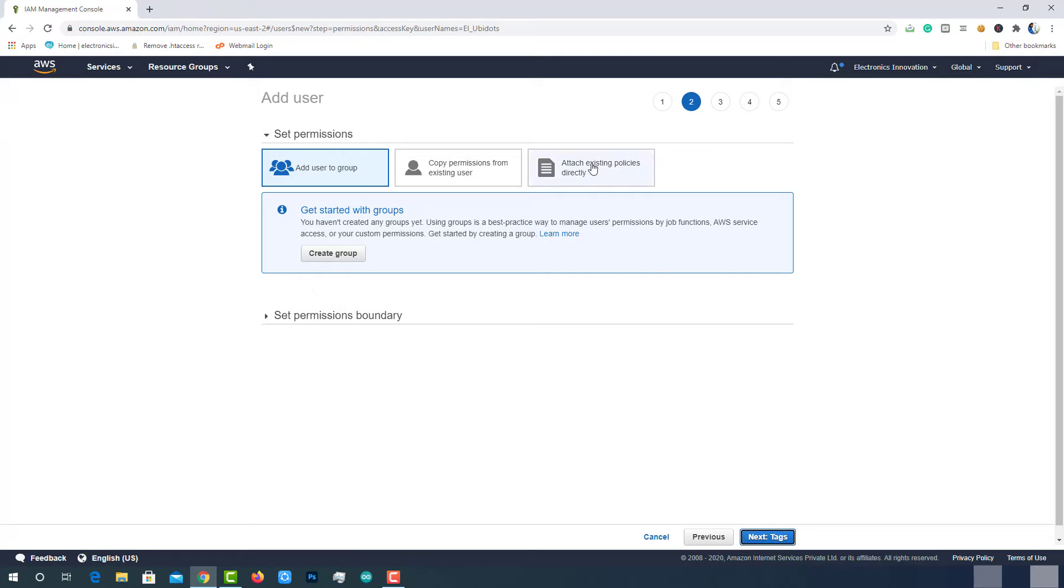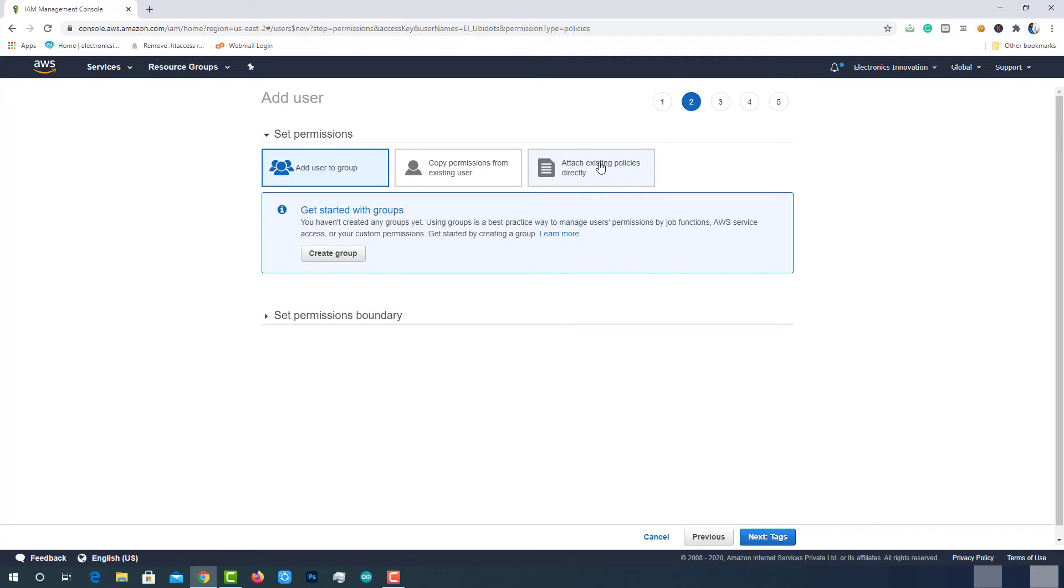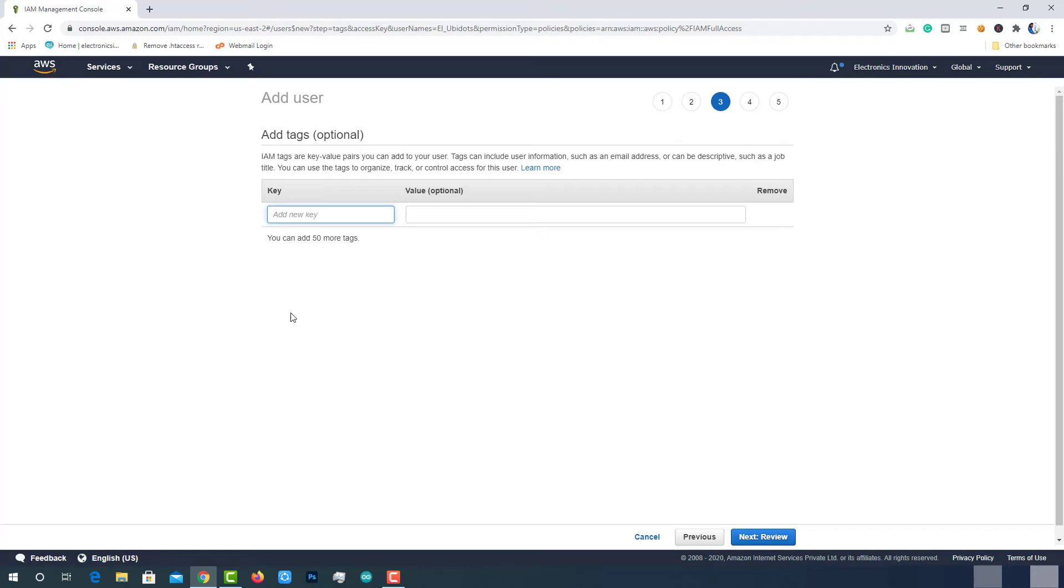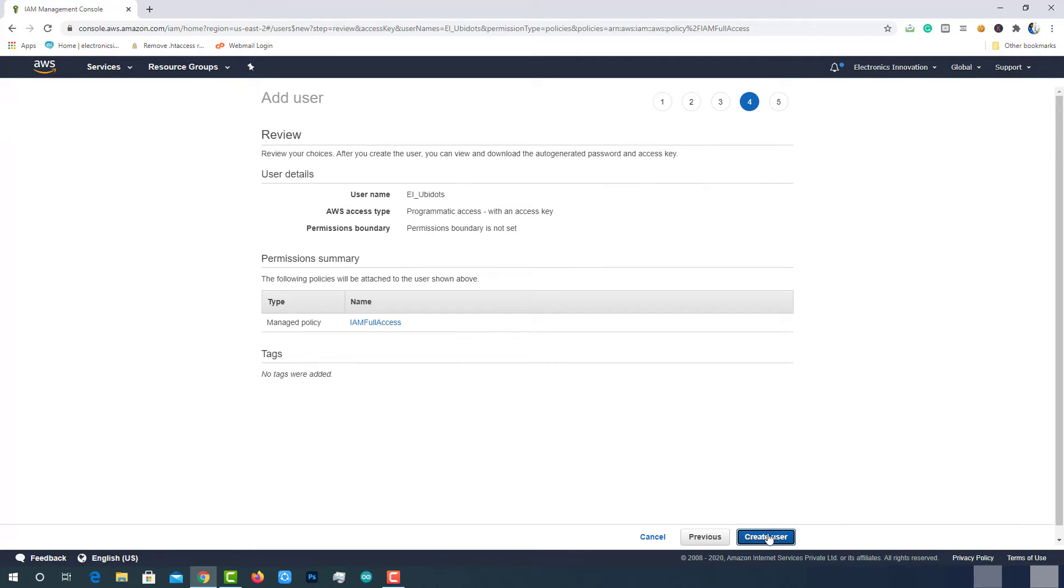Click on the option Attach Existing Policies directly. Look for IAM Full Access and select it. Then move to the next page. Skip the Tags page and move to the next page. Review the details you have provided. Then click on the Create User button to complete the process.